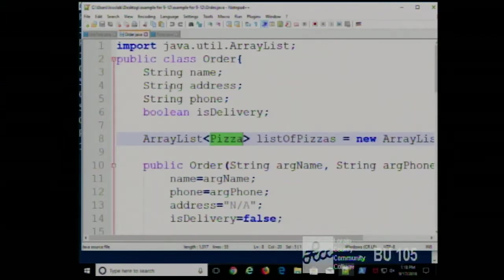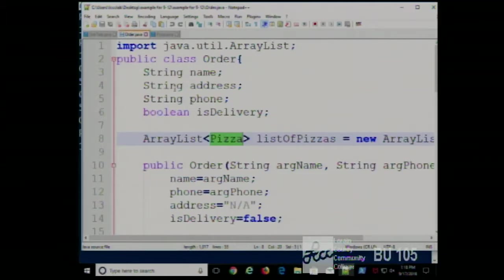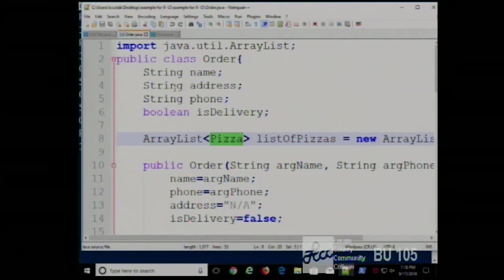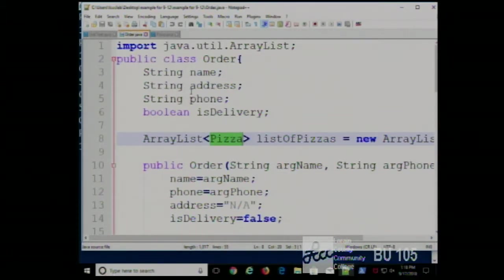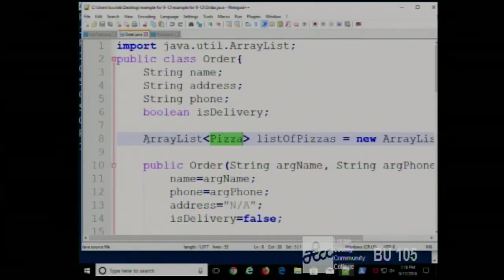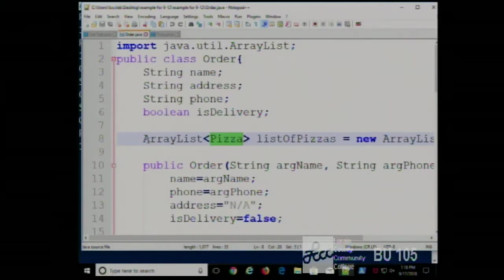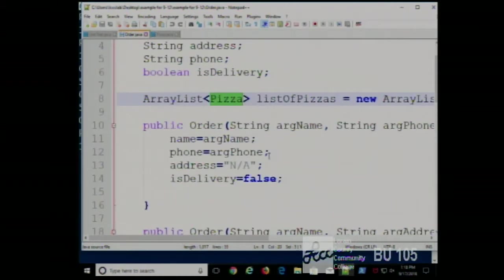The pizza class makes a component such that anywhere in this application that we need a pizza, we use a pizza object. Some students might think to put a string in there describing the pizza — no. You're plugging into this class. This class has a list of pizzas, and the only way we're going to represent pizzas is by using the pizza class to create pizza objects.